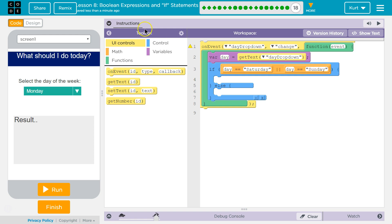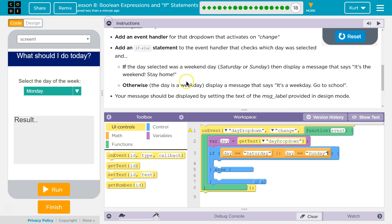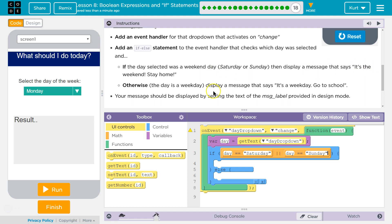Because if either of those are true, we want to act. The challenge even hints at it — they didn't say 'if it's Monday, Tuesday, Wednesday.' They used the word OR. So if the day selected is a weekend day — Saturday or Sunday — then display the message that it's a weekend, stay home.